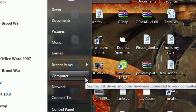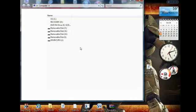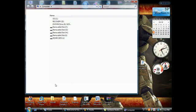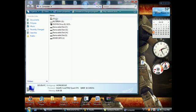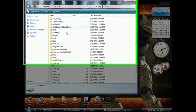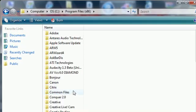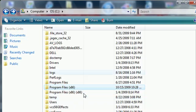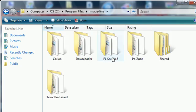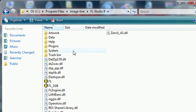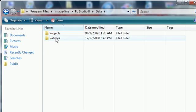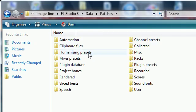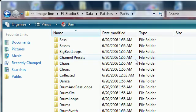So I'm going to go to your Start menu, your computer, and my computer. Your hard drive, which is C for me, Program Files, Image Line, FL Studio, data, patches, packs.